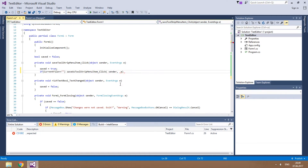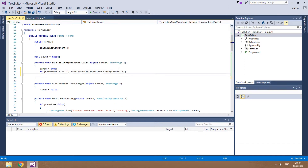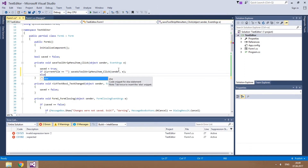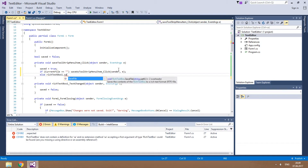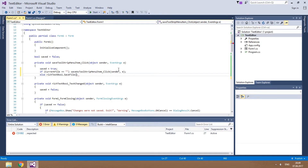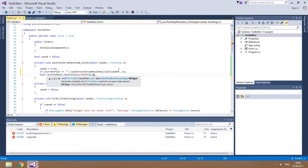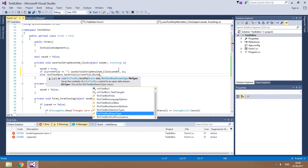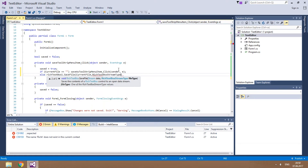Pass the Save click event's arguments to the Save As click event as arguments. And if current file isn't empty, call the SaveFile method of RichTextBox1, using the current file variable as the first argument and save the file as plain text.